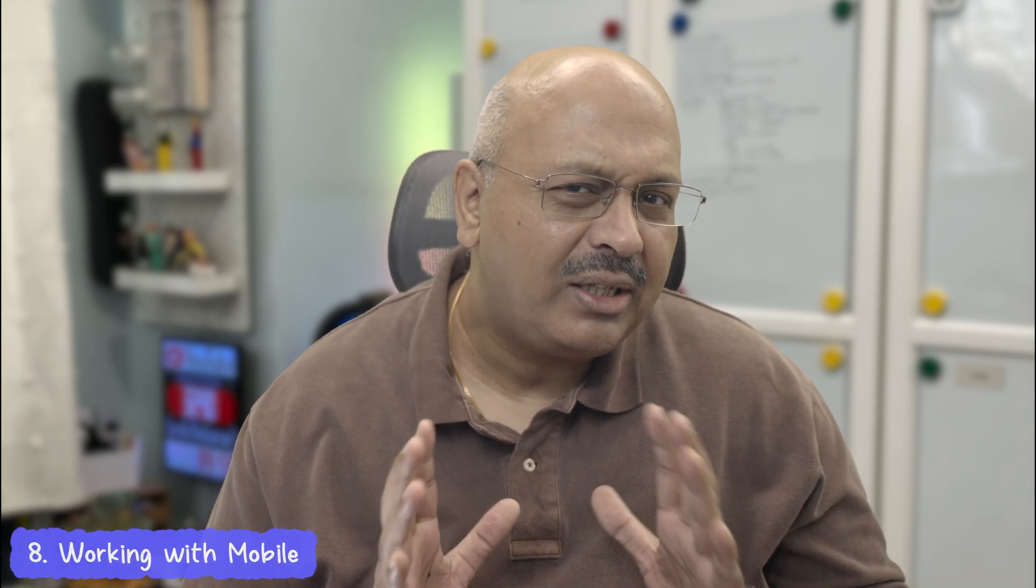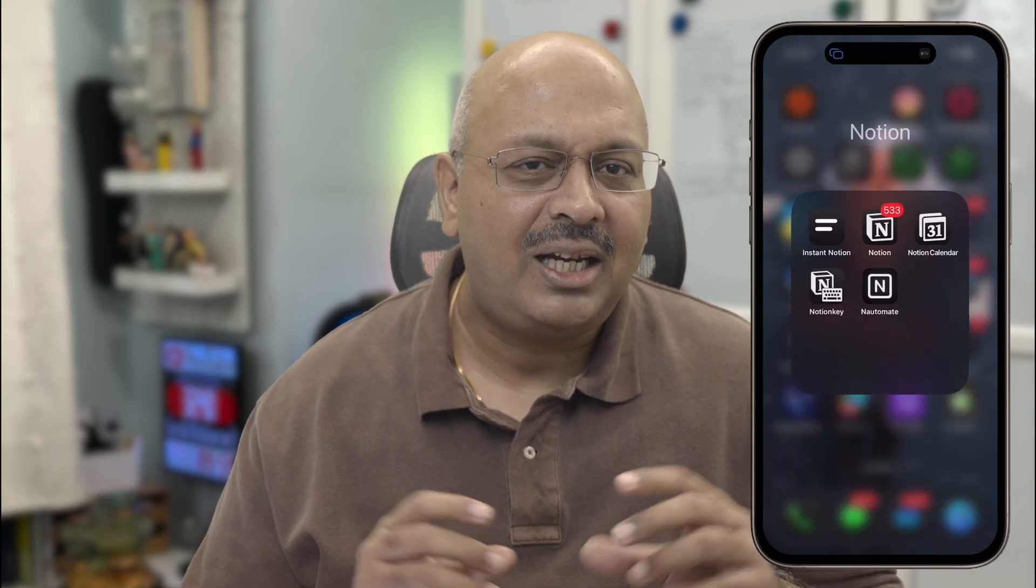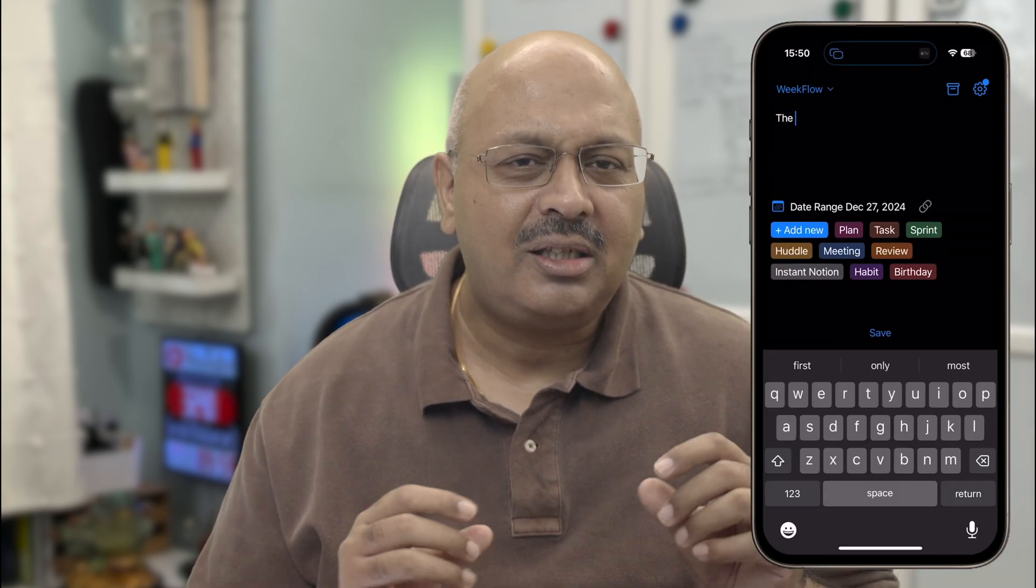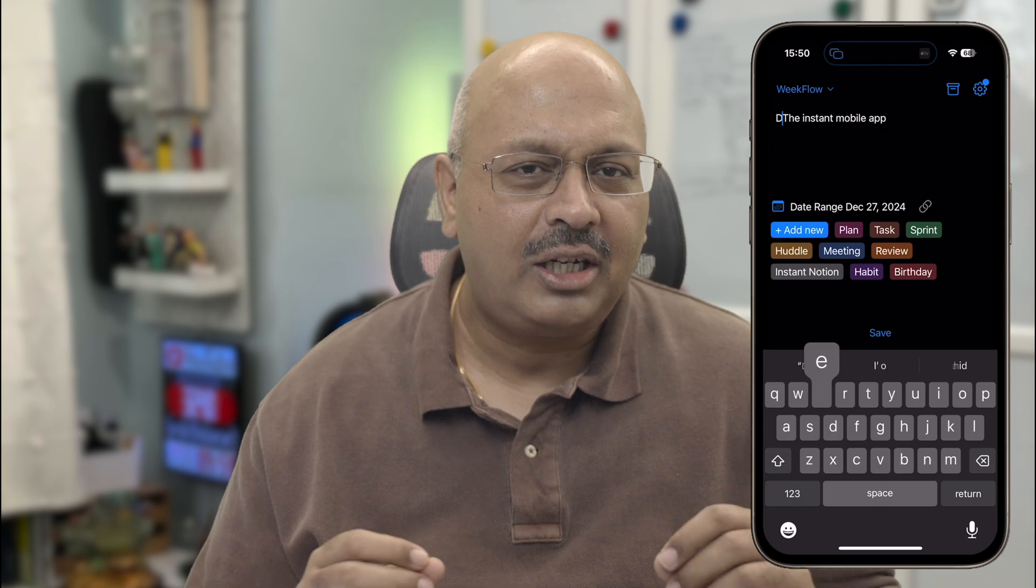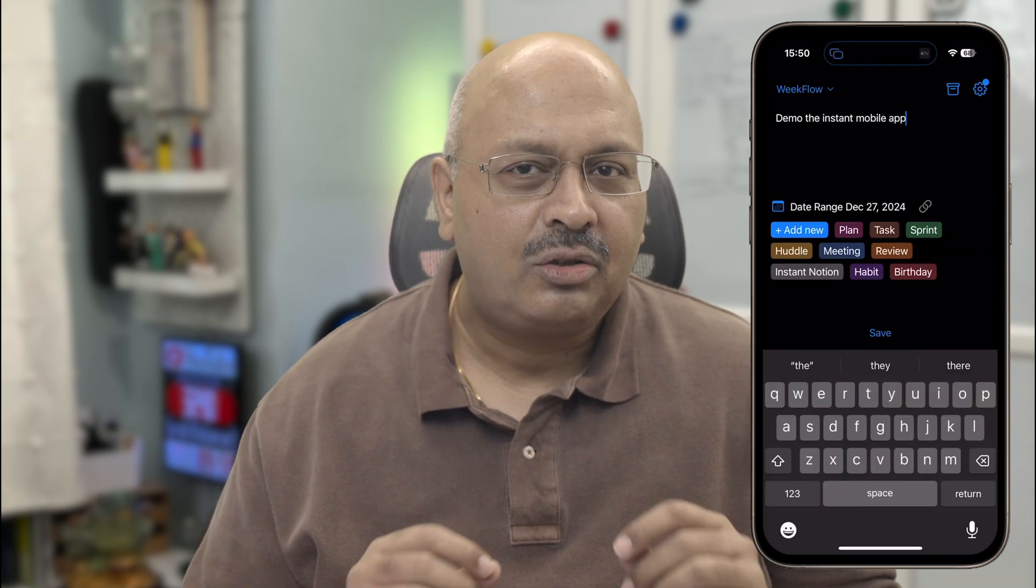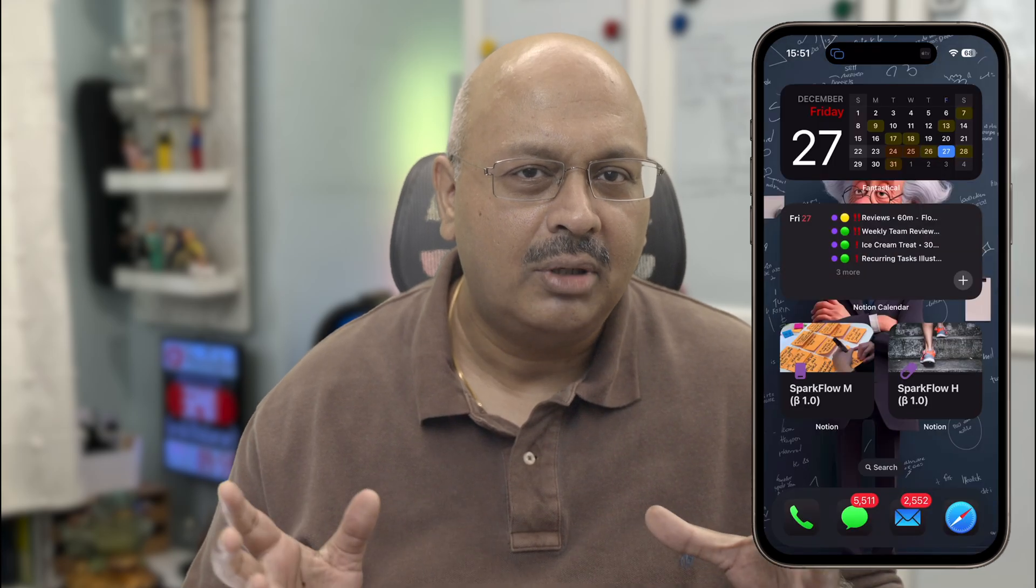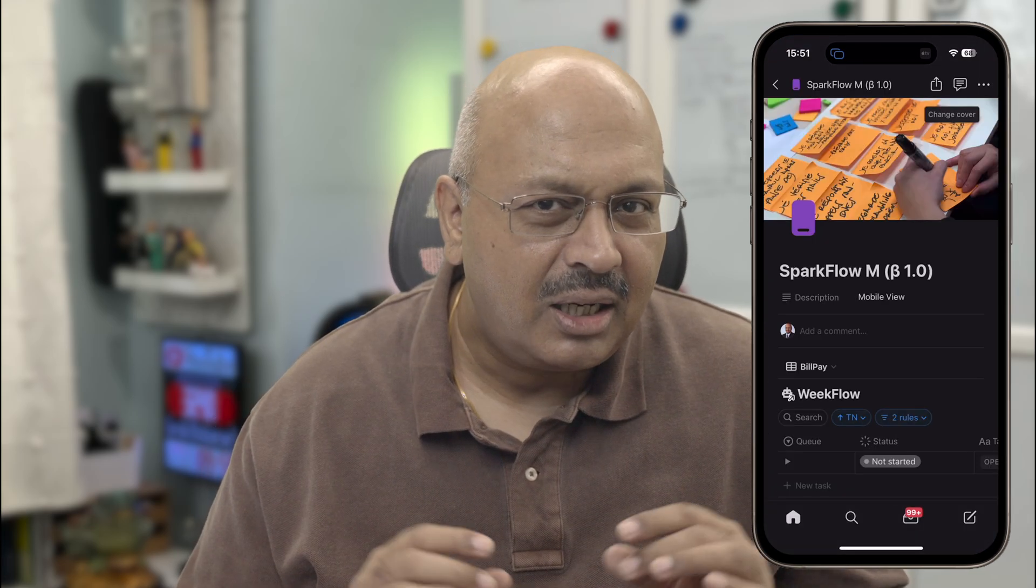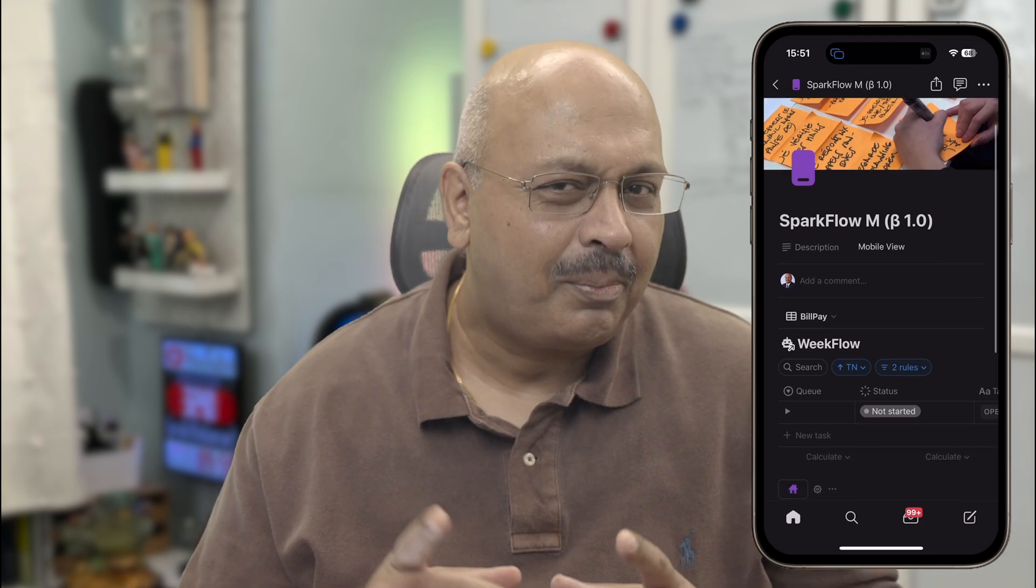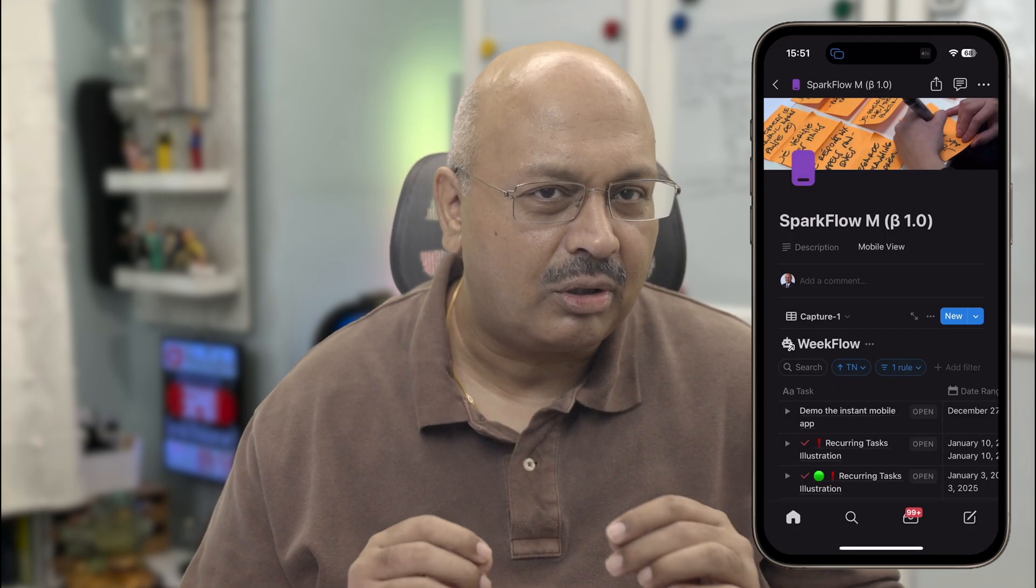One thing I've always struggled with is making Notion work well on mobile, but not anymore. I've set up a workflow using this Instant Notion app, and it's super simple. Just type in your task and a short description if you want, throw in a date, and tag it as Instant Notion. Boom! It lands right into your inbox. The best part? Instant Notion is free. There is a paid version, but that's more to support the developer. And if you're not into installing apps, no worries.